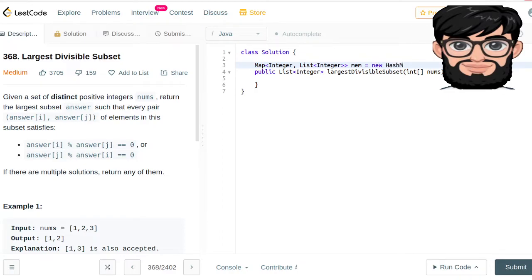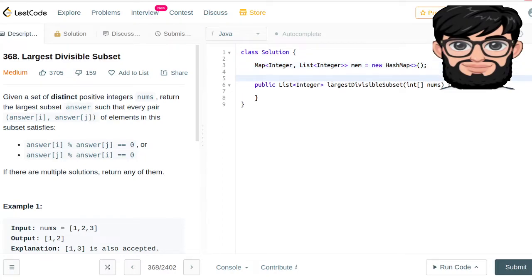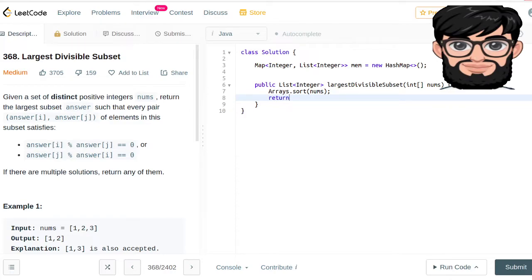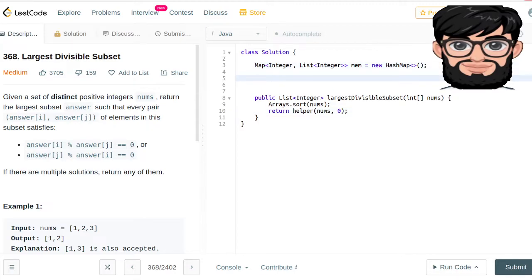We're going to have it as a new HashMap. Then we're going to have a helper function. We're going to be sorting the array because we want to see the numbers in sequence, so nums.sort(). Then we're going to be calling our return function initialized with the zeroth index. The helper function is basically going to be returning a list of integers — it takes the nums array and an index i.